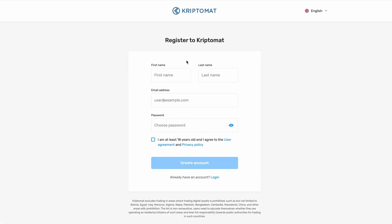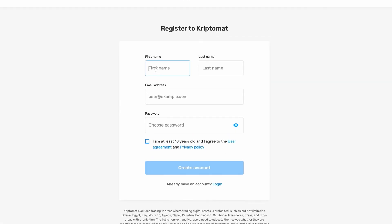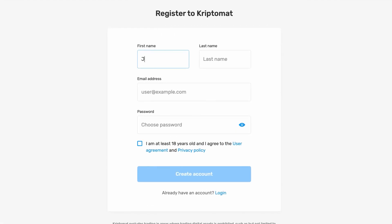Now fill in your first name and last name. Please make sure that your first and last name is written in exactly the same form as they appear in your personal documents.